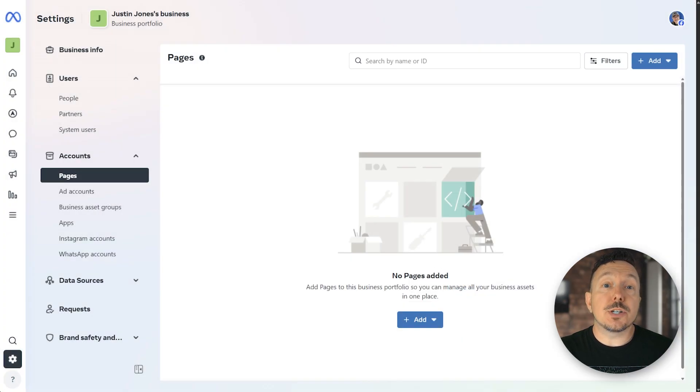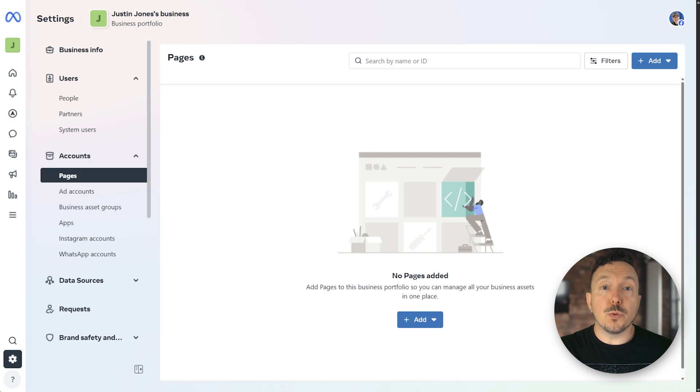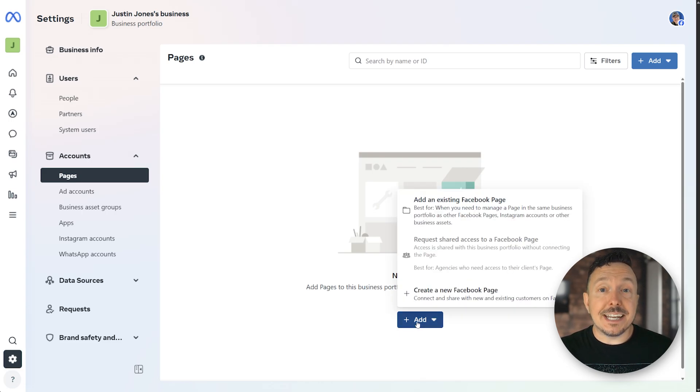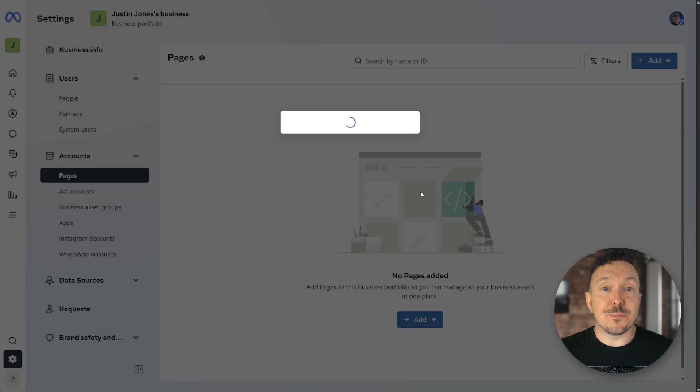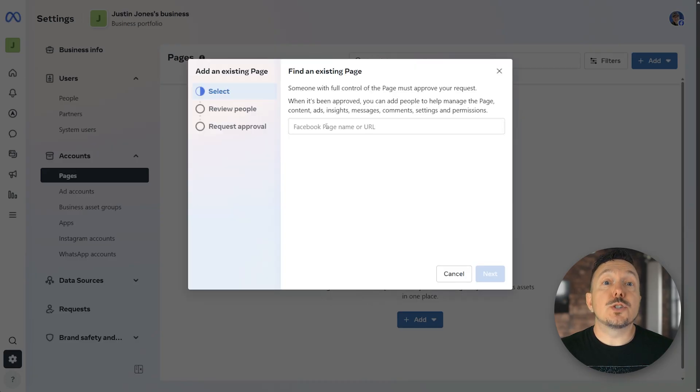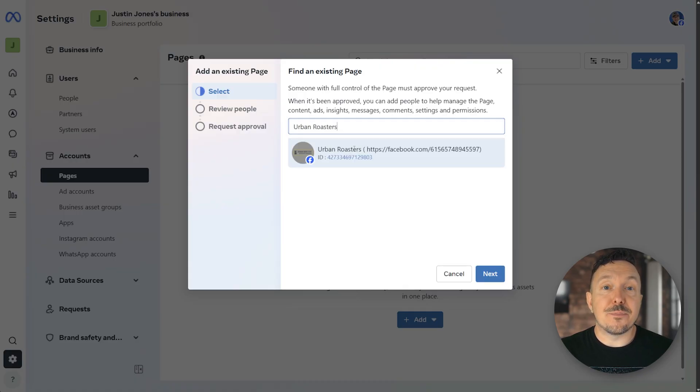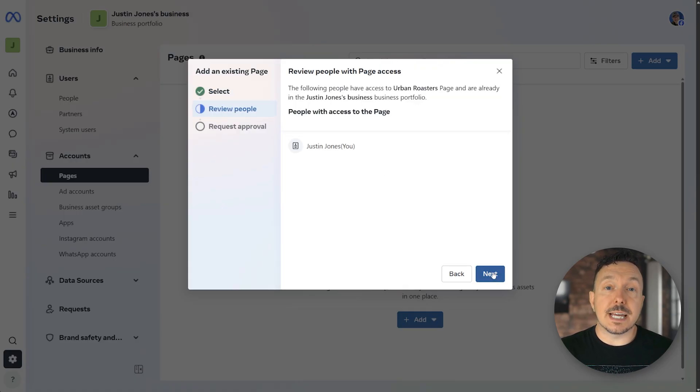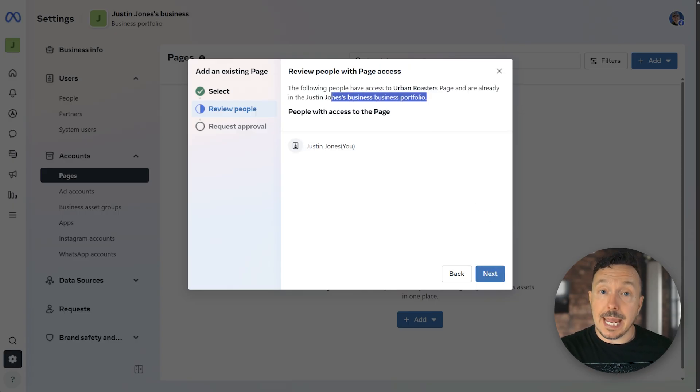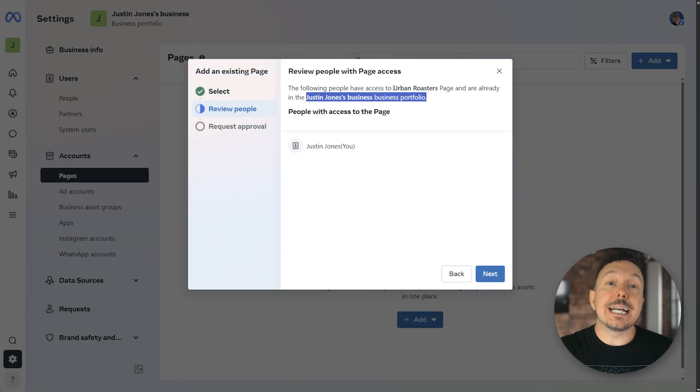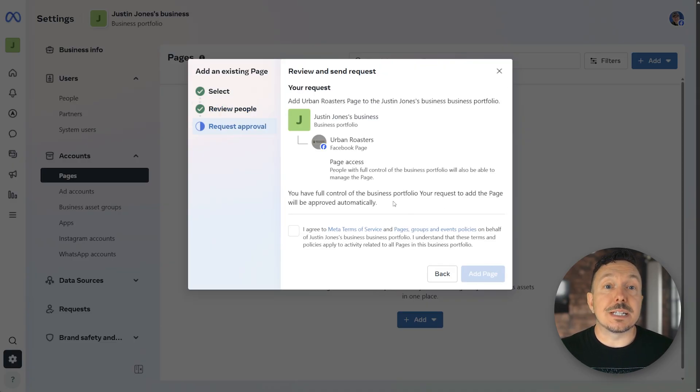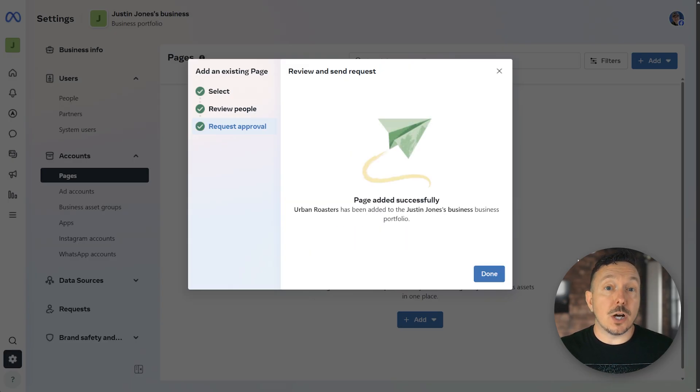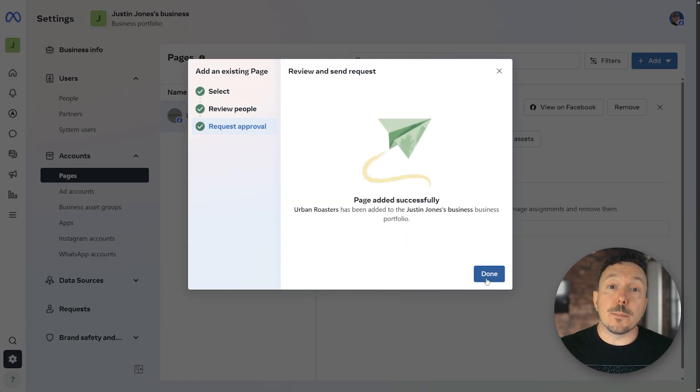Make sure you're in your business portfolio, then click the pages tool under the accounts category in the sidebar. Click add, then add an existing Facebook page. Search for your Facebook page, select it, then click next. You need to approve this connection. And because meta has detected that I'm the owner of the urban roasters page and my business portfolio, I can click next, agree to the terms and conditions and approve the connection in one fell swoop. If you're not the page owner, somebody else may need to approve the connection.